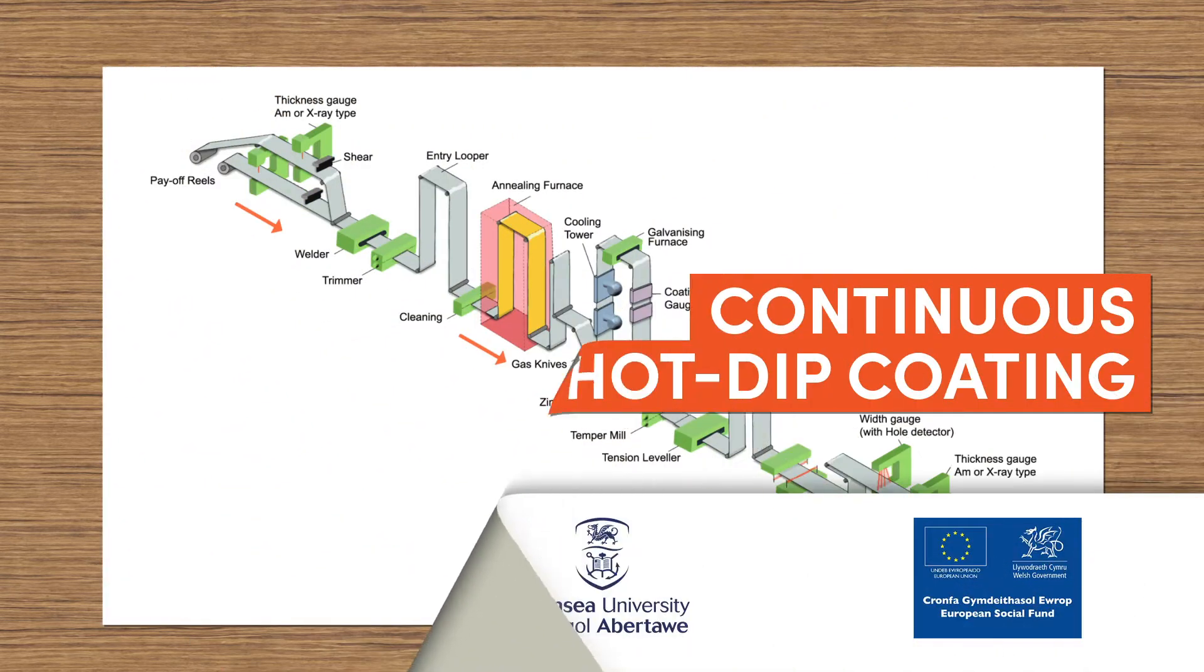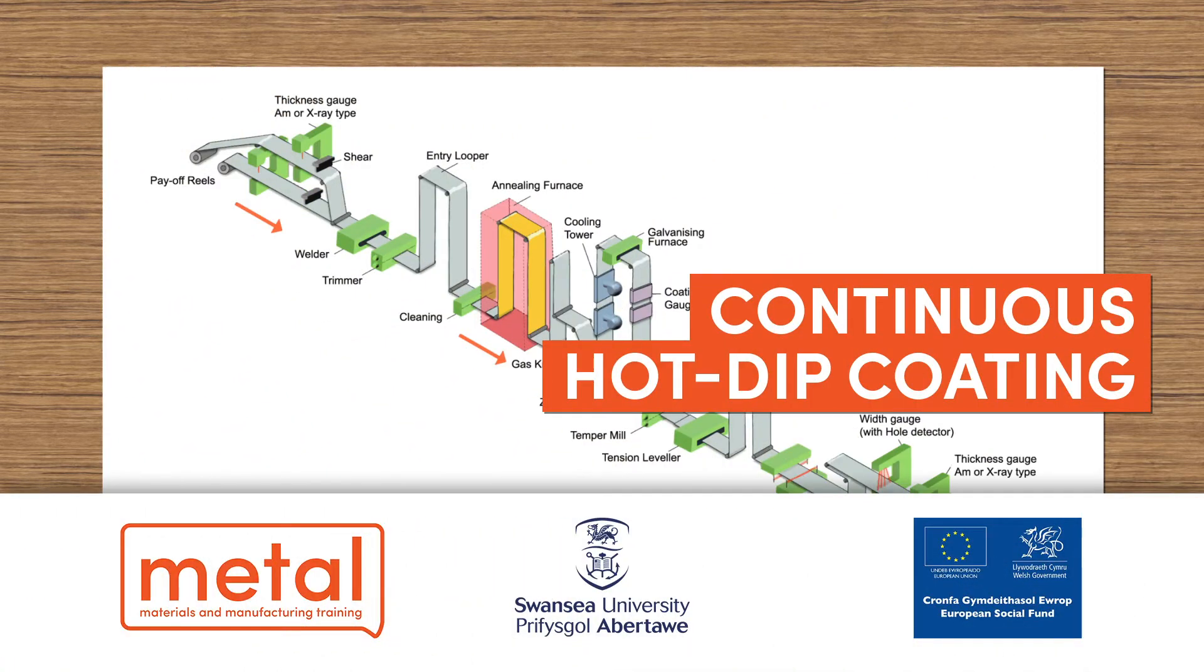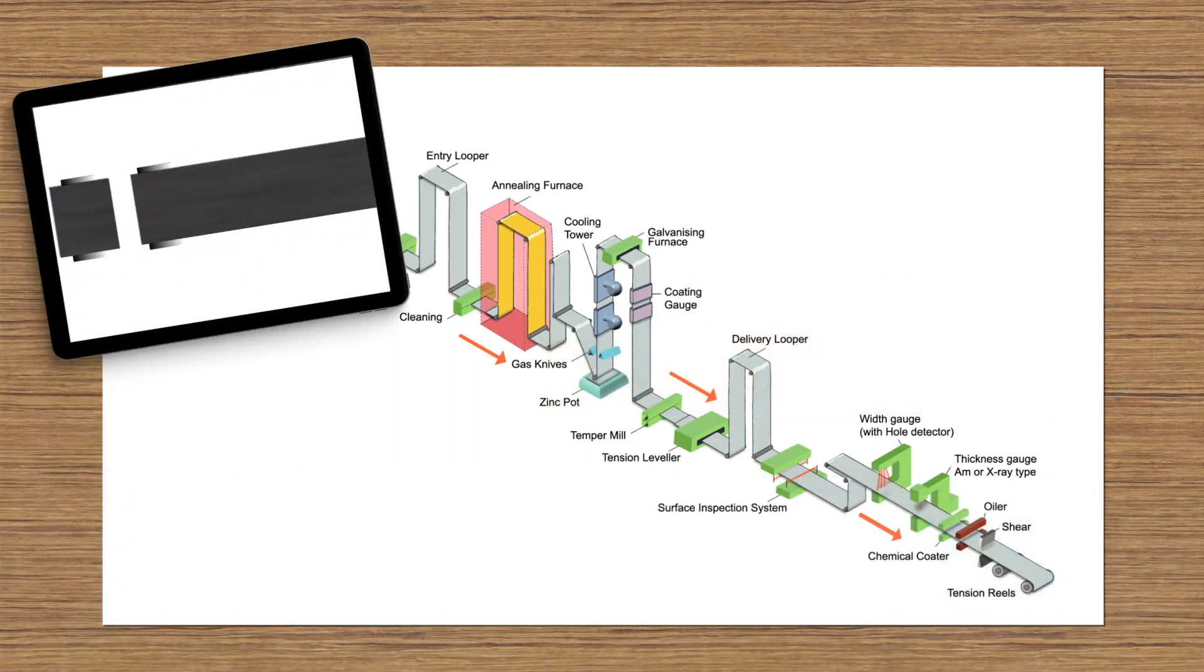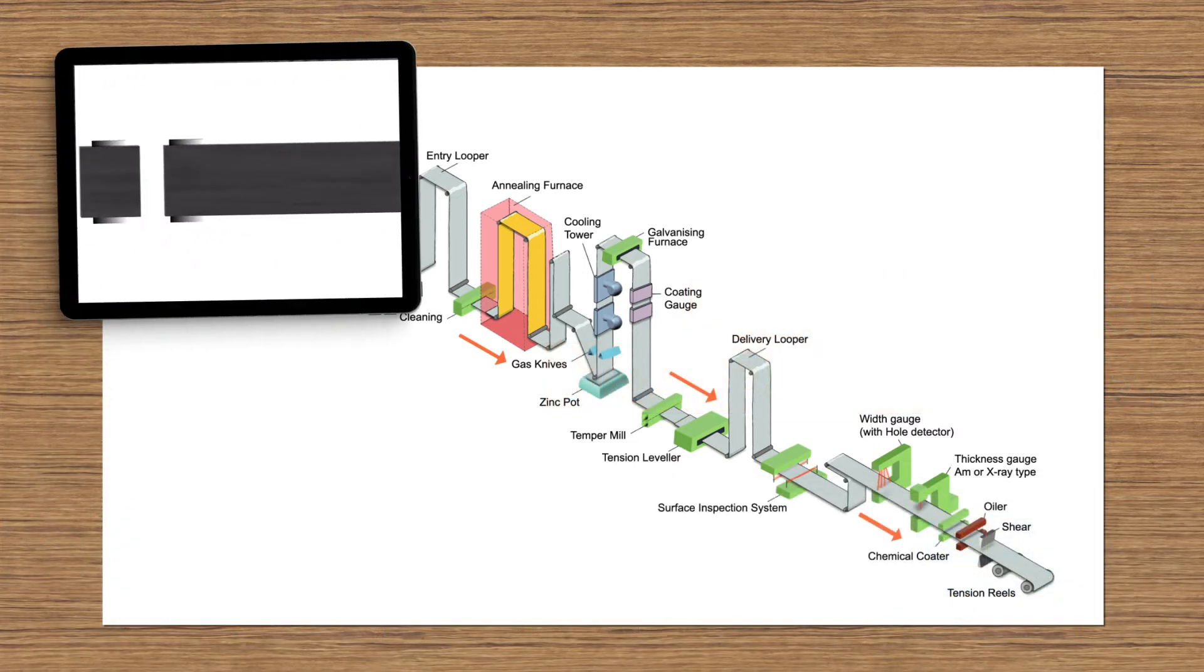As the name implies, continuous hot-dip coating involves the application of a molten coating onto the surface of the steel sheet in a non-stop process.